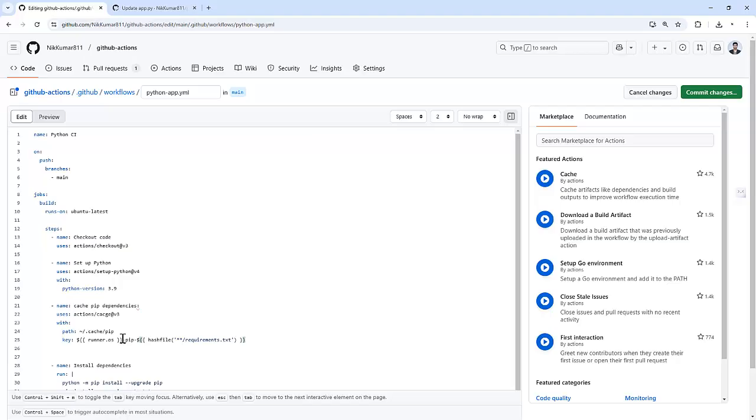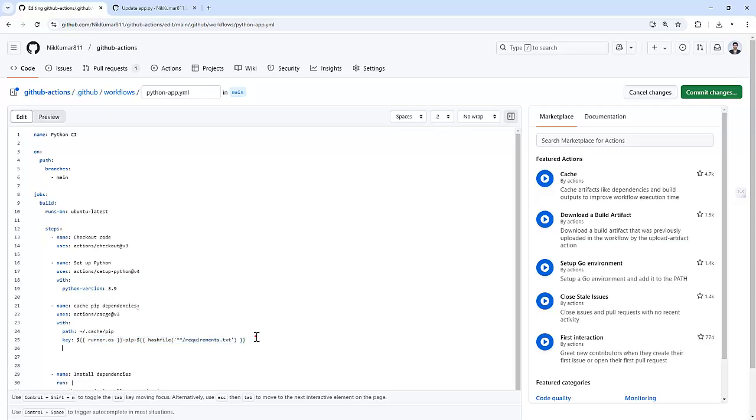This part is the most important. It generates the hash of your requirements.txt file. So if your dependencies change, a new cache is created automatically. This way your cache stays up to date with the Python dependencies.